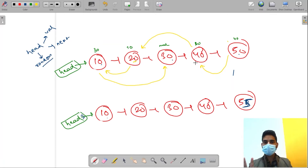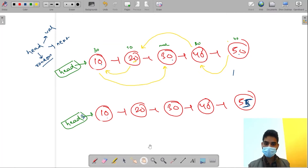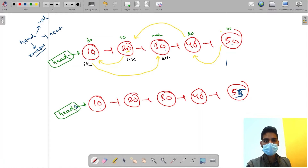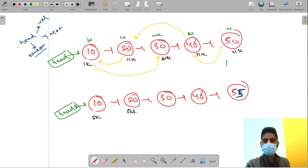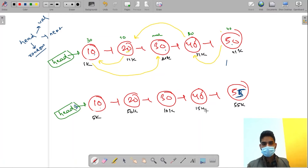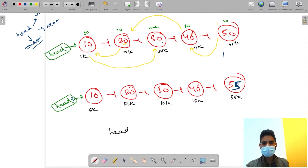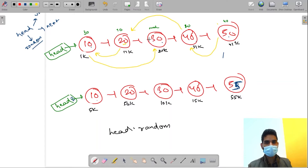These are the random pointers stored with every node and you have to exactly copy them. But here is one more problem: let's say the addresses are 1k, 11k, 21k, 31k, and 41k for the original nodes. The most common mistake - which I have also made - is when copying node 10, thinking: head->random points to 30, so my new 10 should also point to 30.